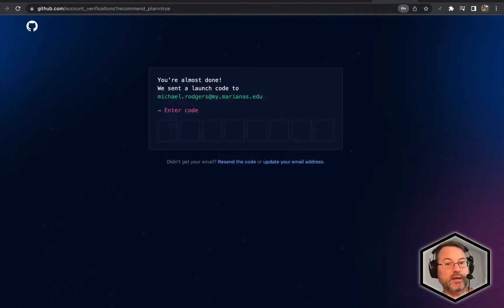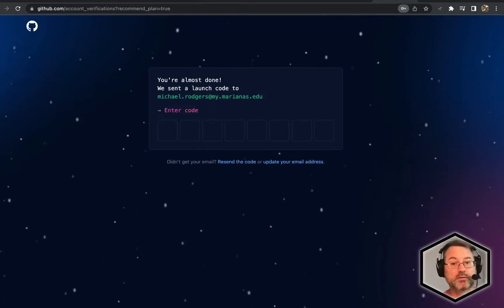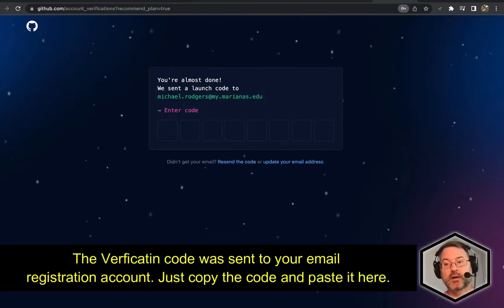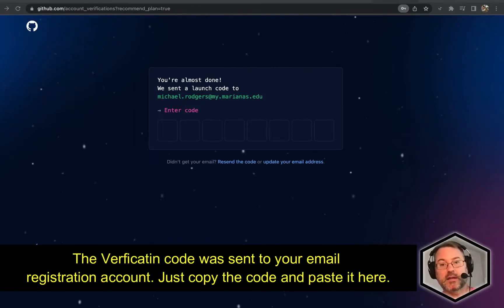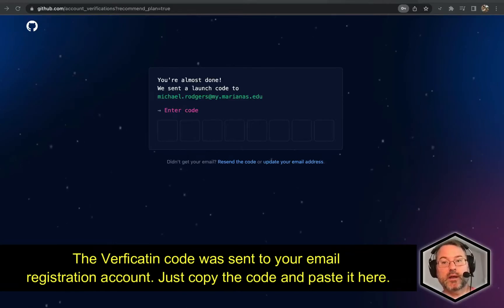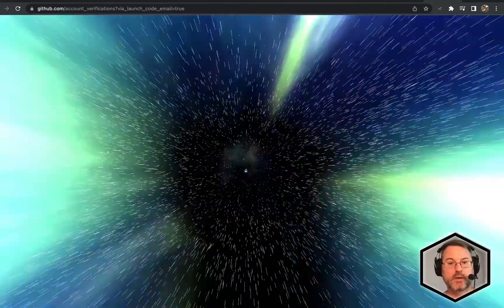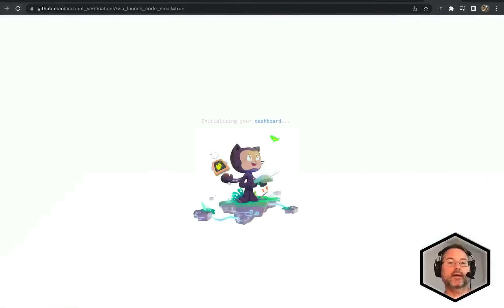At this point, it's asking me to verify my code. This code was sent to your registration email account for GitHub. Let's go ahead and get the code and paste the code in. You get this cool graphic, and you're here at your first screen.